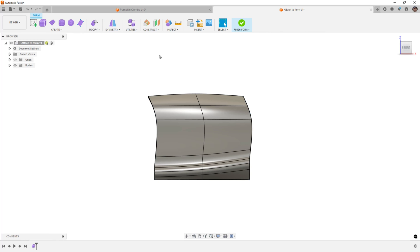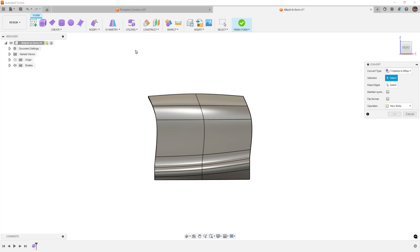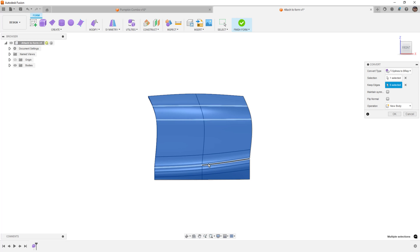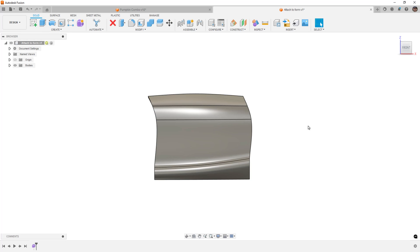There are two things we should note here. When we're using Capture History with the timeline turned on, in order to get that, we need to manually go to Utilities and Convert. We'll convert our T-spline to a B-Rep — that's a boundary representation, basically a solid body or surface. We select the body, and then we've got this option called Keep Edges. We select a couple of these edges, and then select OK to create a new body.